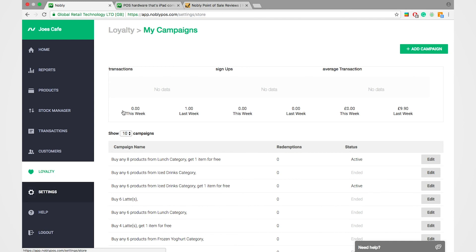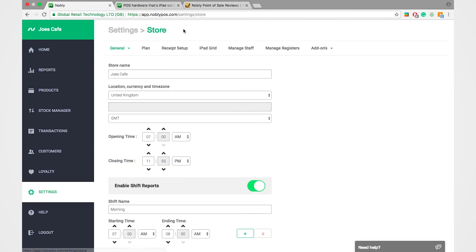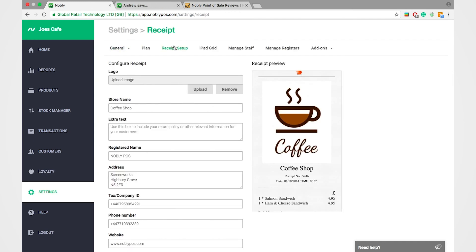Under settings, you can even set up your own receipt so you can get your own company logo and all your own company information as well, printed out on the customer receipt.